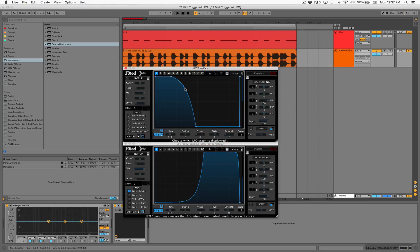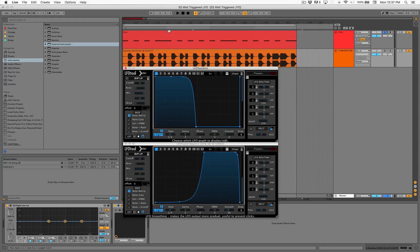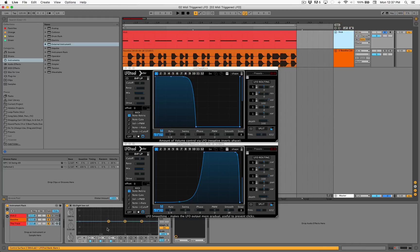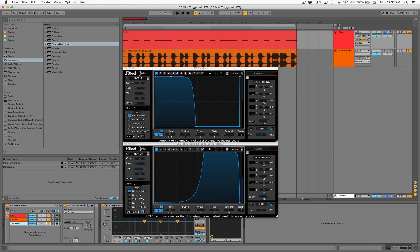So here we go, let's see if we can't route the information. I'm going to click note re-trigger here. That means that it's going to react every single time it hears its own MIDI information. So this track, let's open you up. Where are we sending it to? We're going to send it to itself.